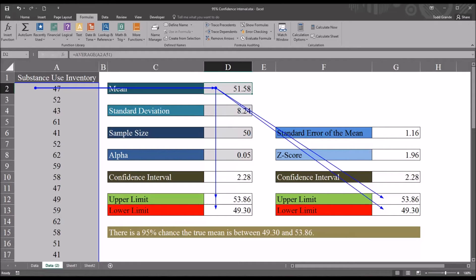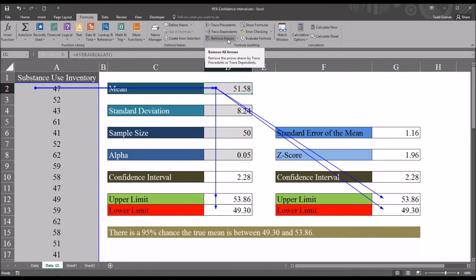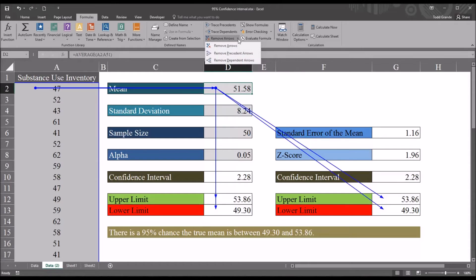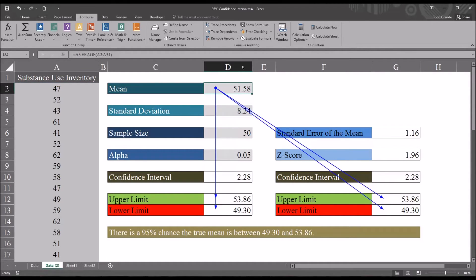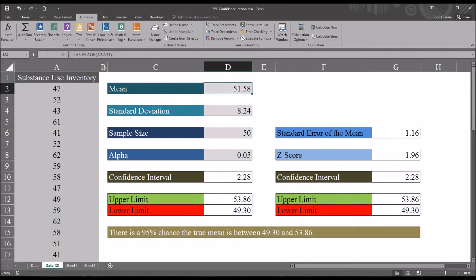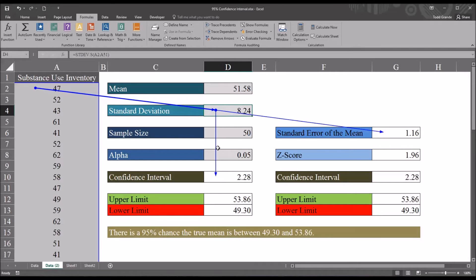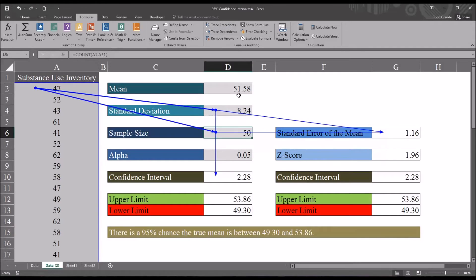Now when you're ready to remove these arrows there's a remove arrows option up here, but if you look at this small down arrow you can see there's options to remove the precedent arrows separately from the dependent arrows. So if I were to go to other values like standard deviation I can trace the precedents and dependents there and you can see the flow of these other cells, similar with sample size, but let's take a look at alpha.